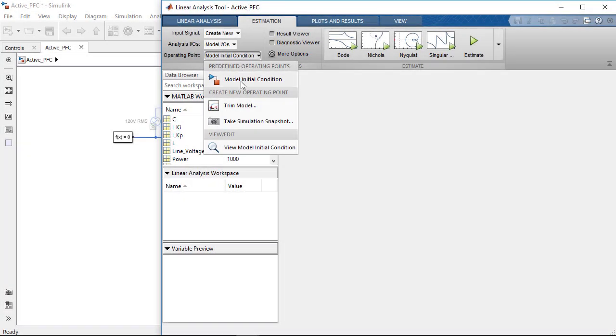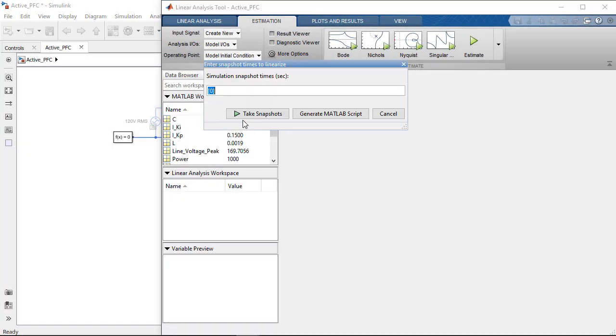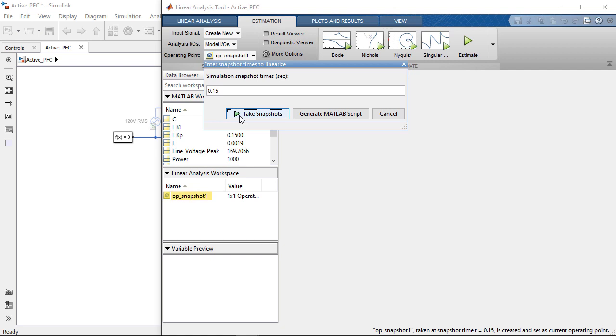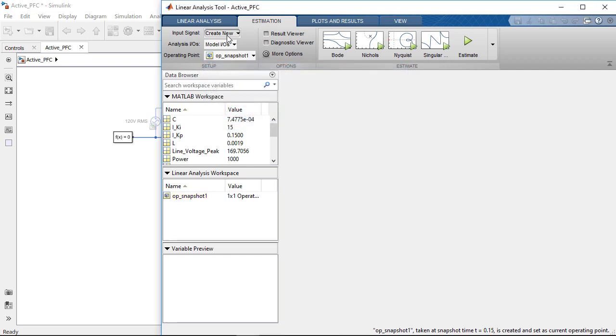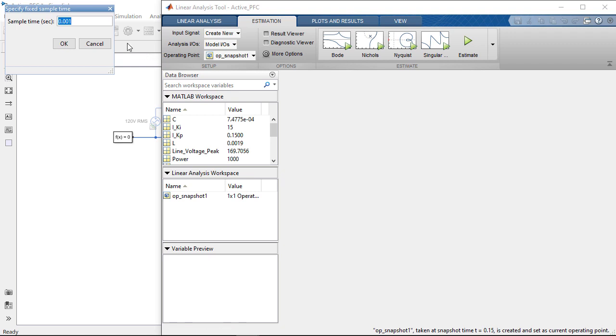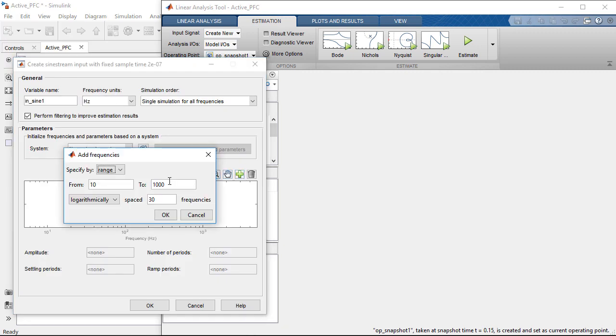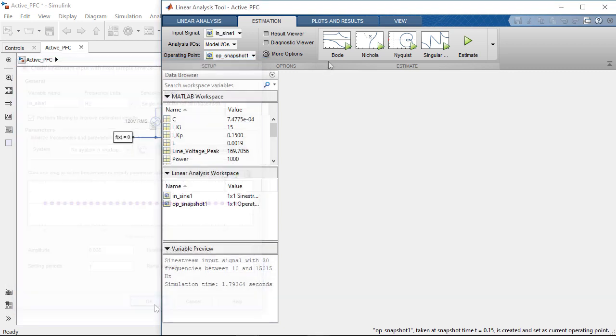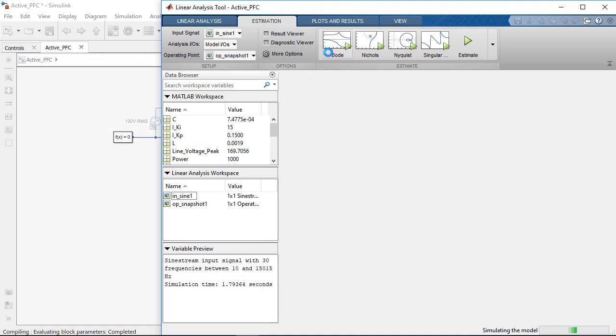The simulation reaches steady state at about 0.15 seconds so we will start the frequency response estimation at that time when the steady state has been reached. Next we specify that we will inject a fixed step sine stream input with a sample time of 0.2 microseconds to the model. We set the frequency sweep range from 10 Hertz to 15 kilohertz and the amplitude of the signal to 0.036 to ensure sufficient excitation within the operating range. We choose this signal amplitude to be small enough to not take us away from our operating point.